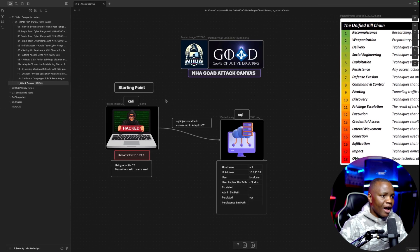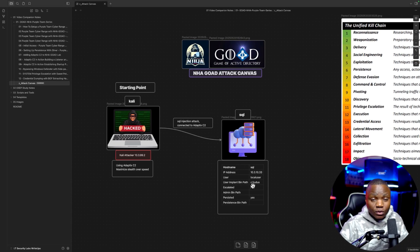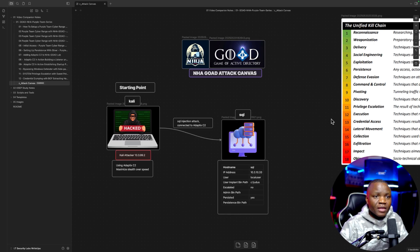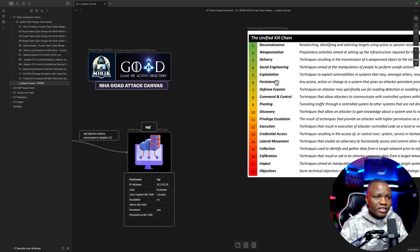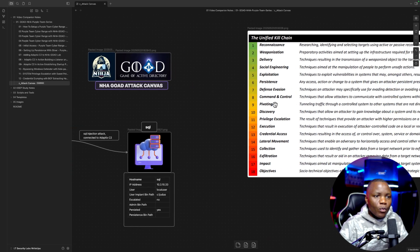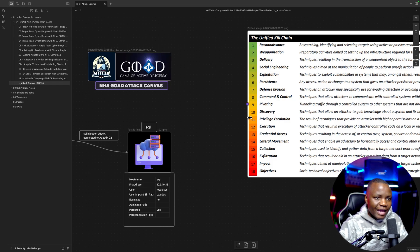Right now where we are in our series is we have access to SQL, we have persisted on this machine. In our kill chain we have achieved persistence, now we need to make sure that we actually escalate our privileges.